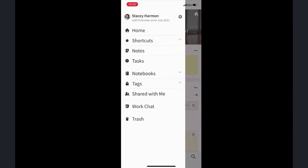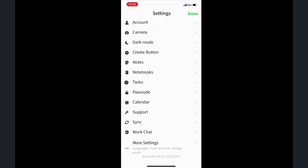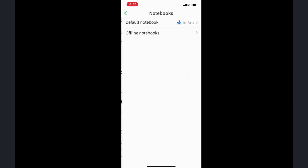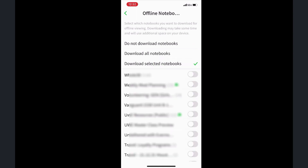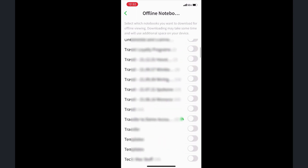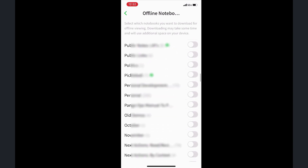Let's go into my phone and I'll show you how I prep it for offline access. On my mobile device, I go to the menu bar, then to Settings, then Notebooks, and you'll see an option for Offline Notebooks. I choose 'Download Selected Notebooks' and then pick the notebook I want downloaded — in this case, my Provence trip folder.